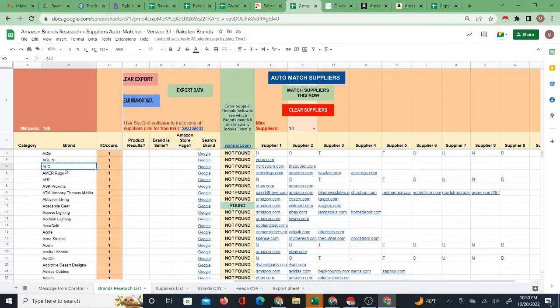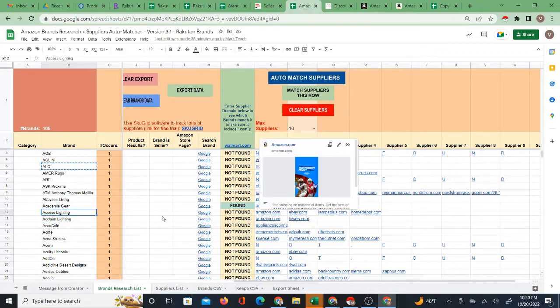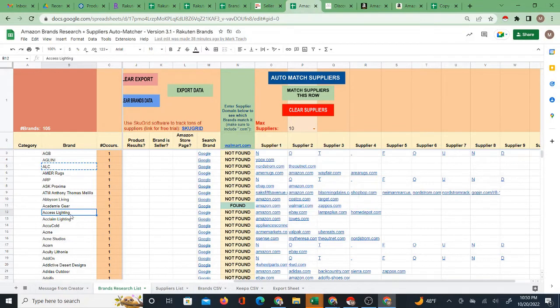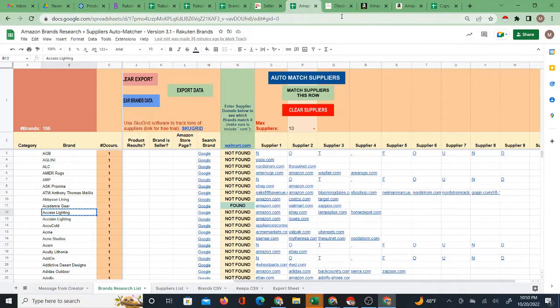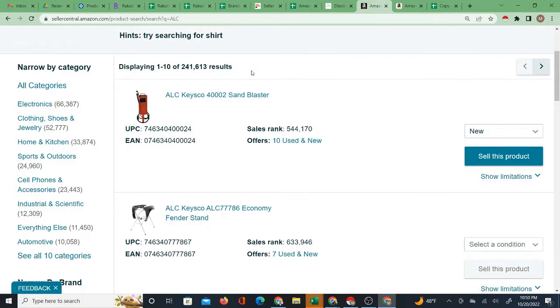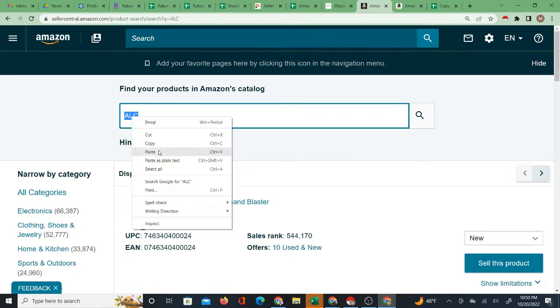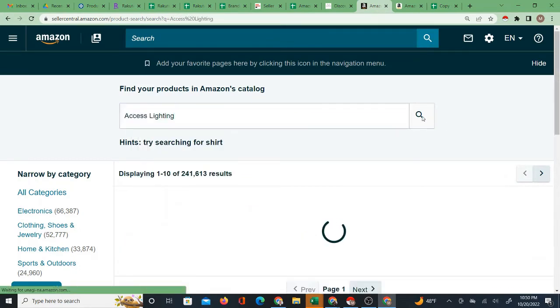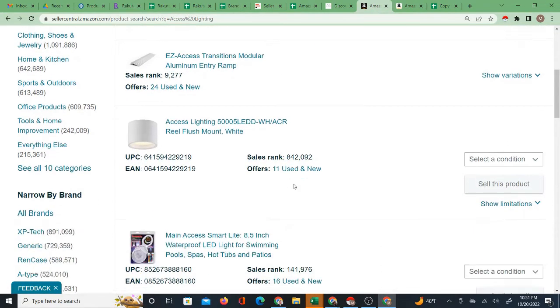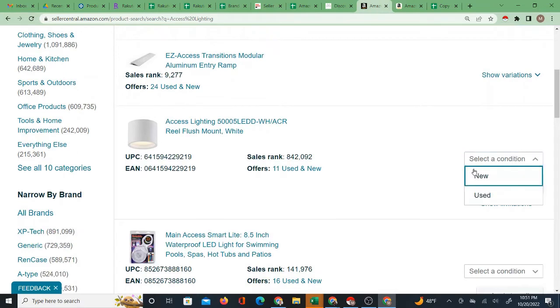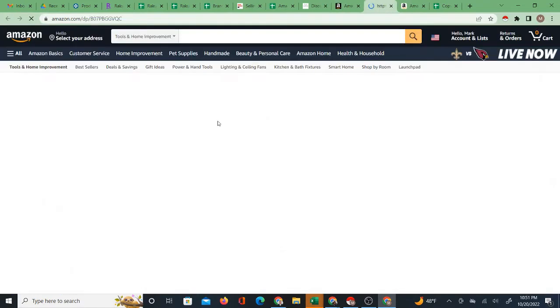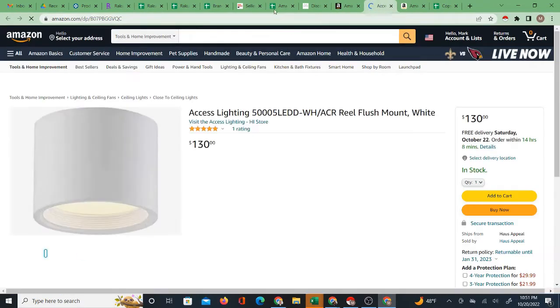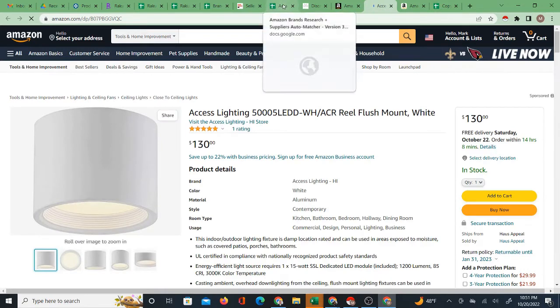There's Access Lighting for instance. So it's the same idea. You take this brand, you search it on Amazon, you see what types of products are available, you see that you're approved to sell the brand, you can open the products as well.